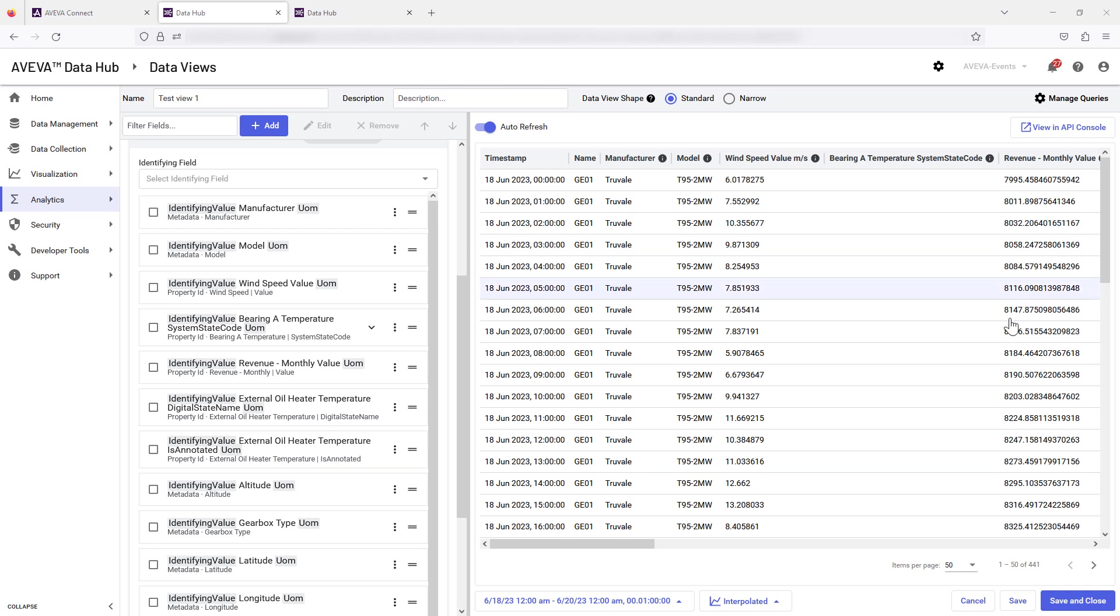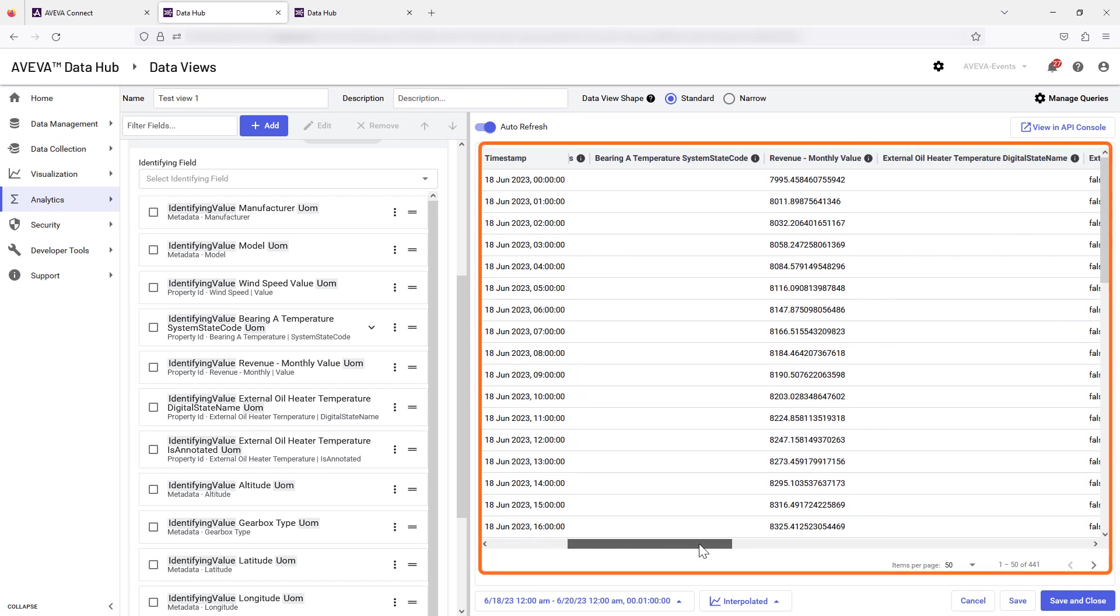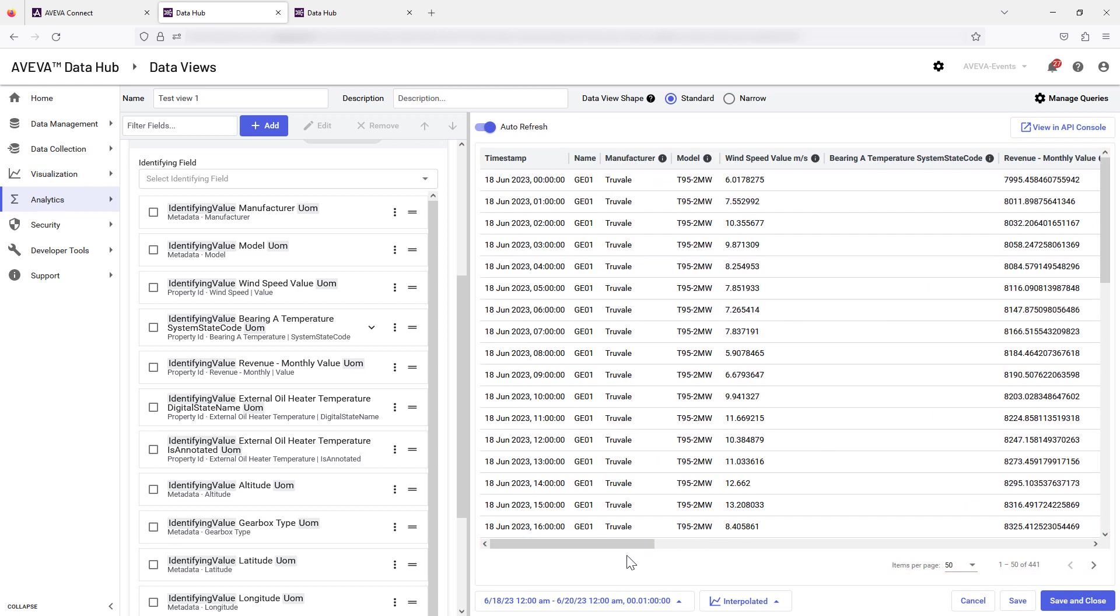Review your data view by using the preview pane. To change the column order, use the left hand pane to change field positions as shown.